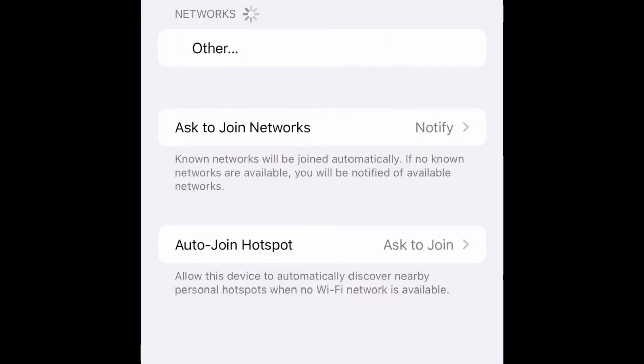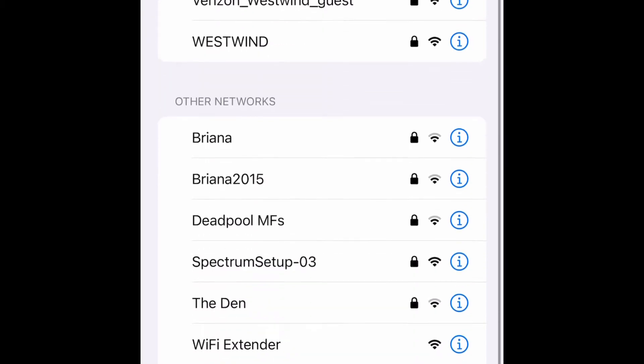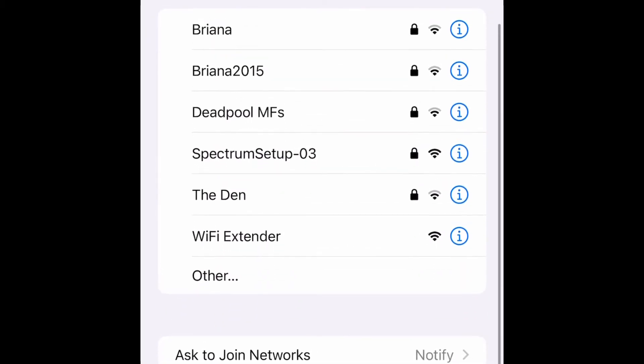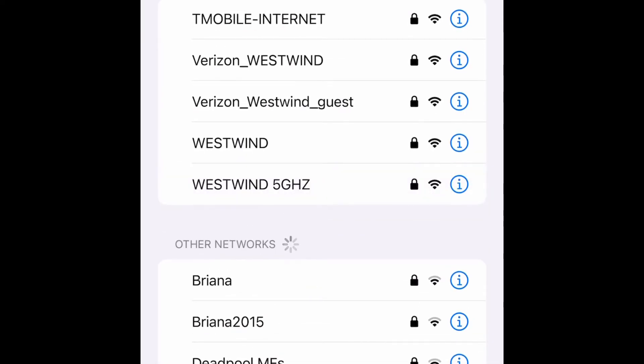Now I'm going to look for the network that says Wi-Fi extender, which is right here. I'm going to tap on Wi-Fi extender. It says unsecured network.